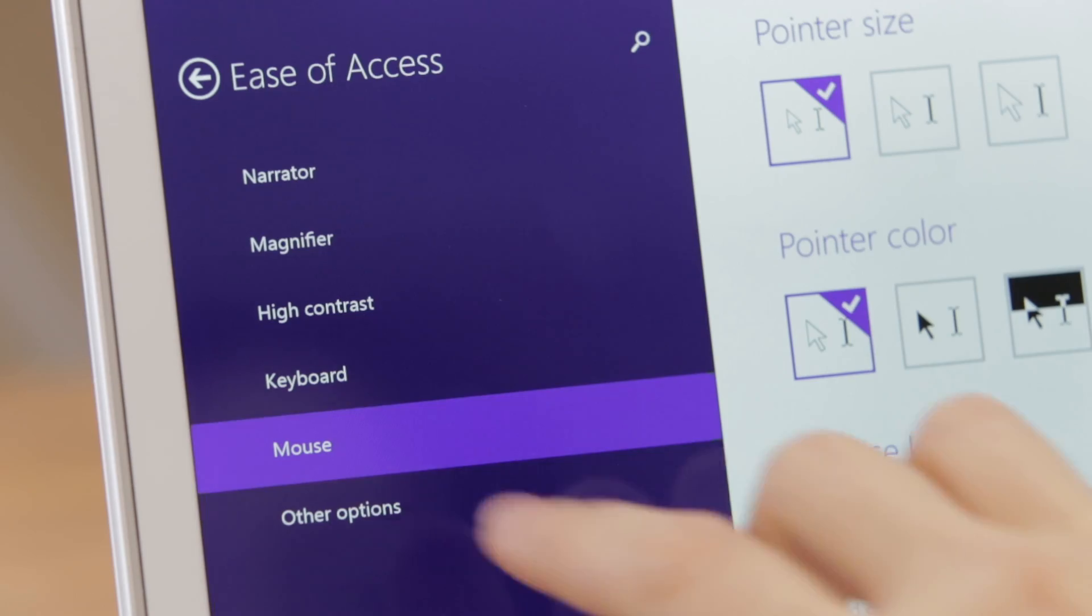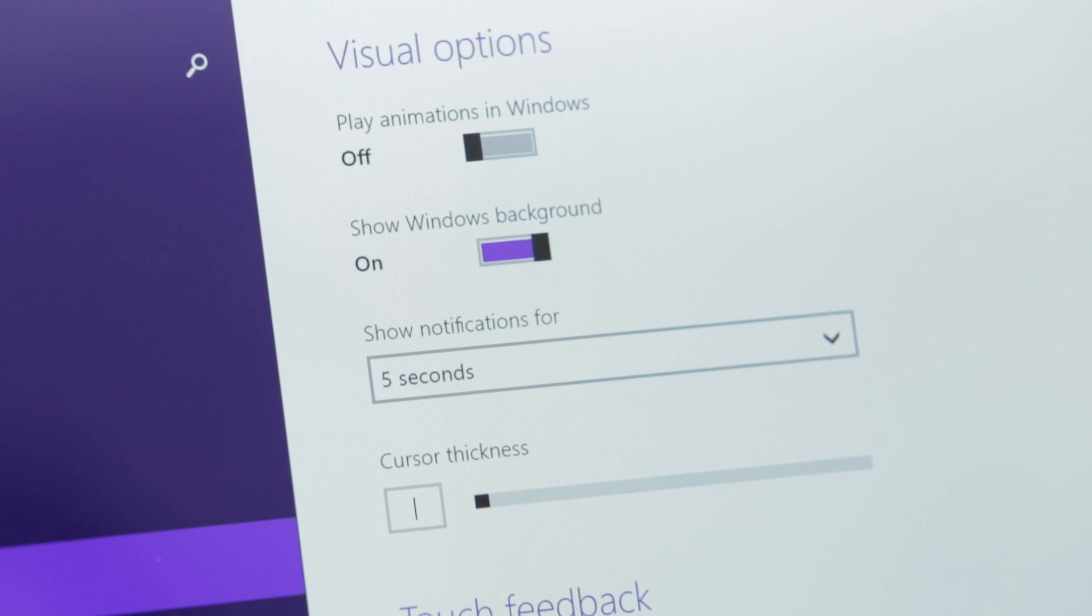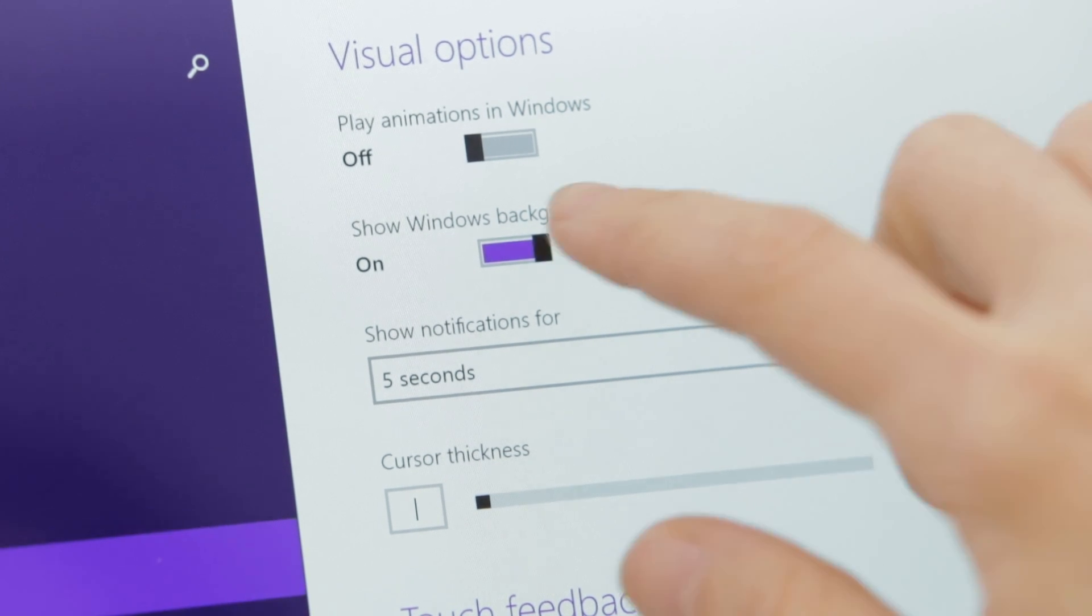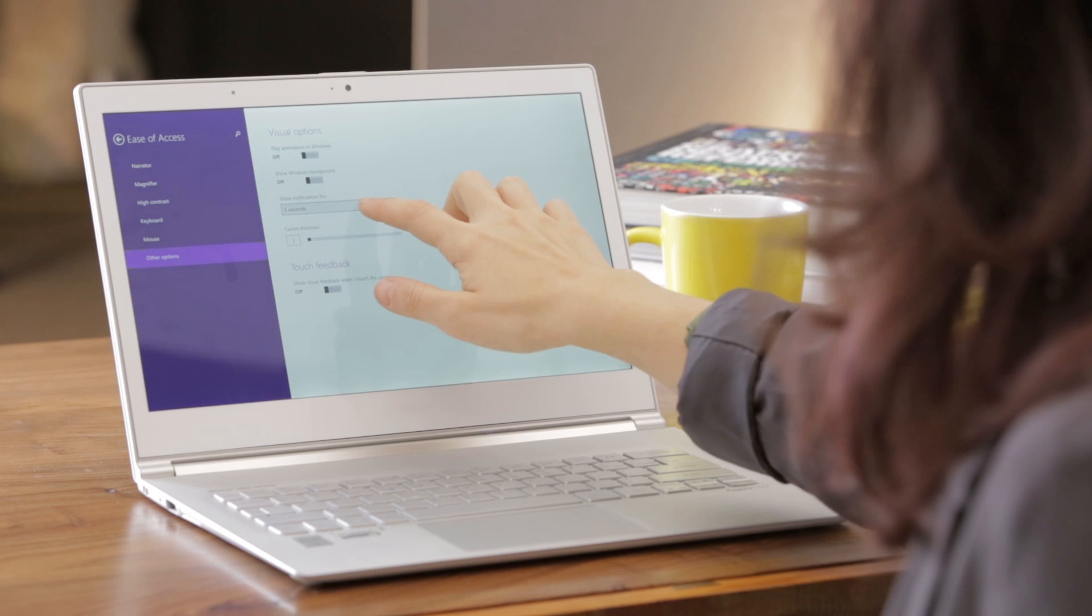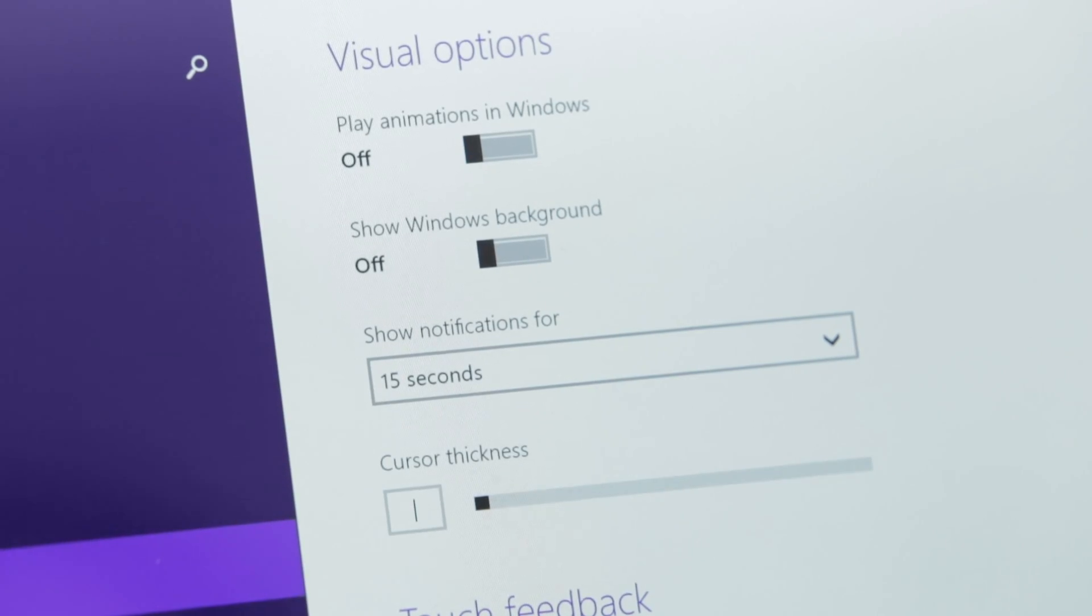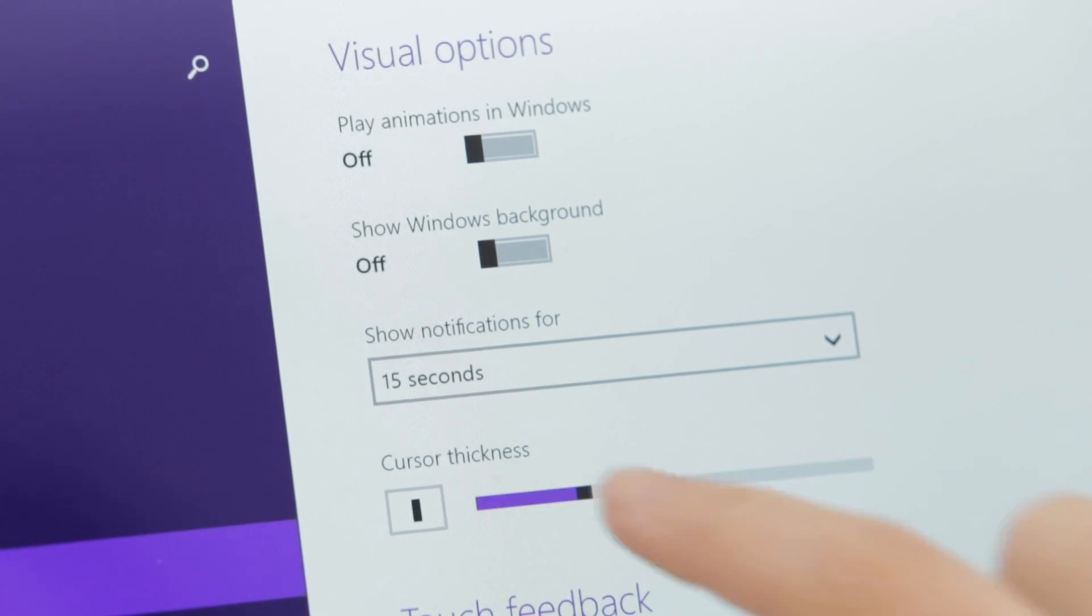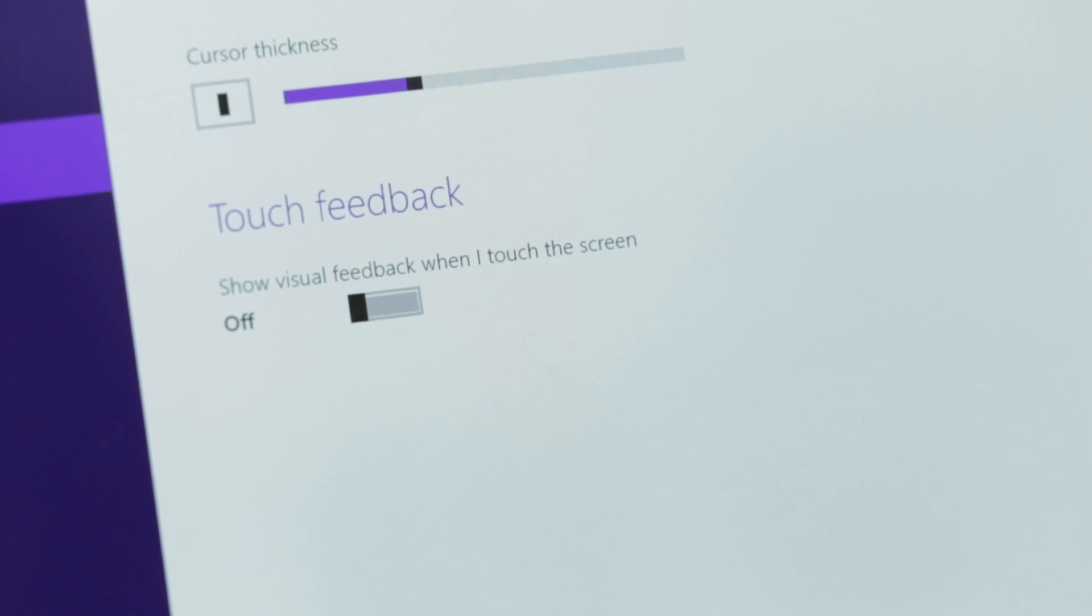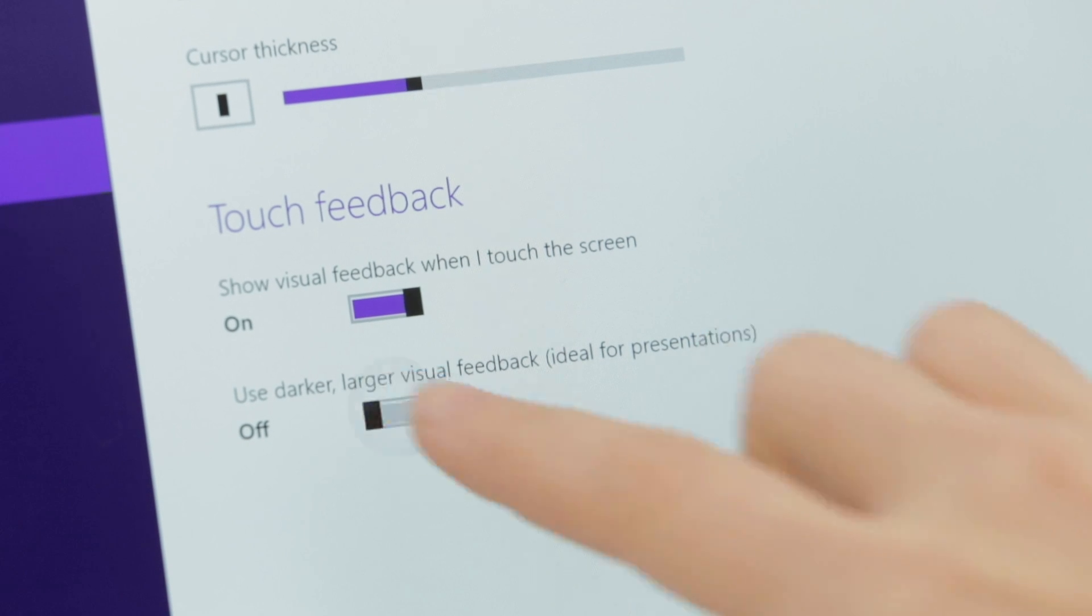There are also other ease of access options available. For example, you can turn off the animations, so when you click on a tile, it doesn't animate. You can also turn off the background image on the start screen, making it less distracting. Notifications that appear in the top right corner, such as email notifications, can stay on screen longer by setting the duration. You can also change the thickness of your cursor. And the Touch Feedback option makes it possible to follow along during a presentation when using Touch, by displaying a dot where the screen is being touched.